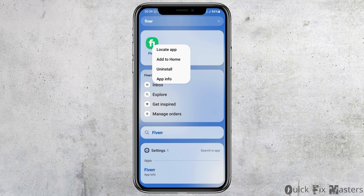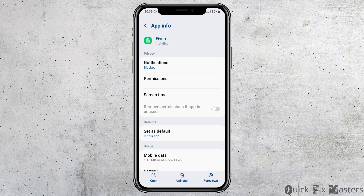Now you have to go to the option of App Information and tap on App Information. After you tap on App Information, you can see an interface like this.